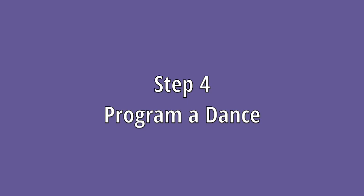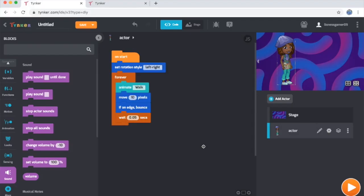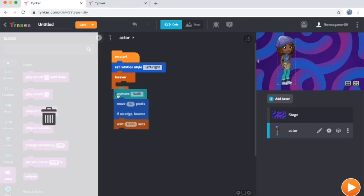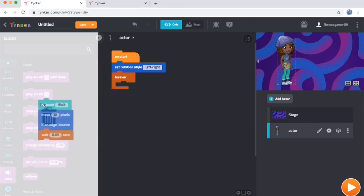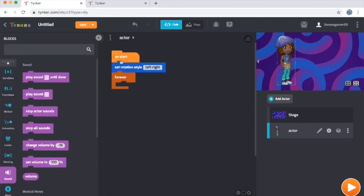Step four: program a dance. I want to make a dance with this character, obviously, or it's not much of a dance party. Some of the code given to Cody by default is what I'm looking for, but not all of it. So I'm going to grab this animate block and just drag this entire chunk out here to the trash can. However, I do want to keep the set rotation style and the forever loop.